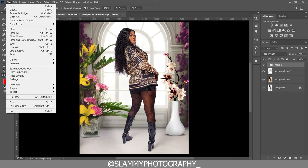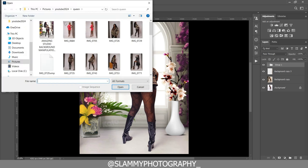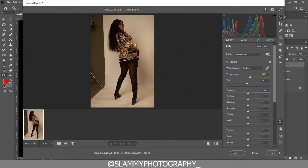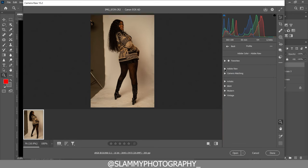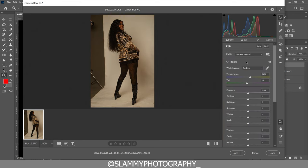The first thing we are going to do is open our file in Photoshop. Go to the folder where your file is and open it. This is a raw file so it's going to open in Camera Raw. We are going to change the color profile from Adobe Color to the camera matching profile of Neutral, because I want this image to have a less saturated feel.